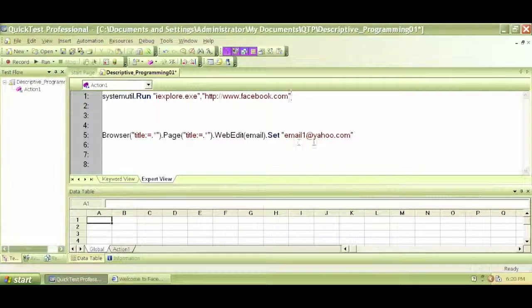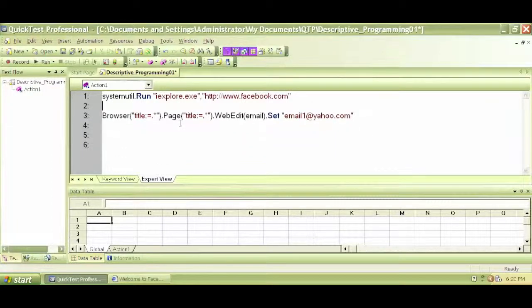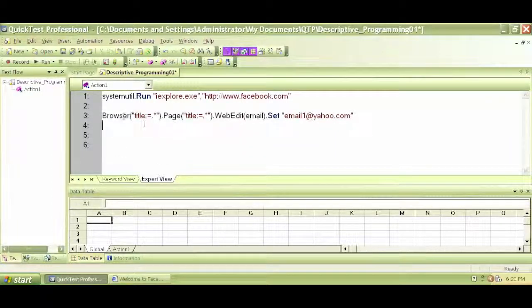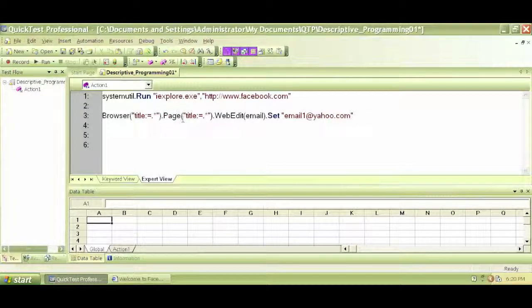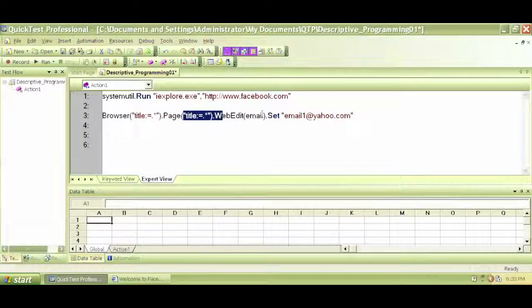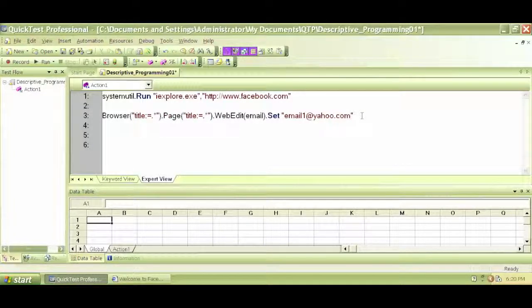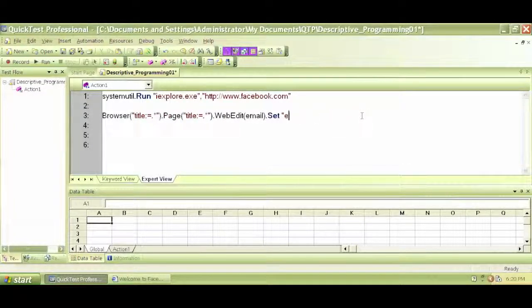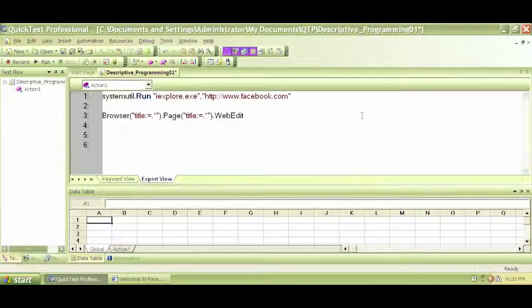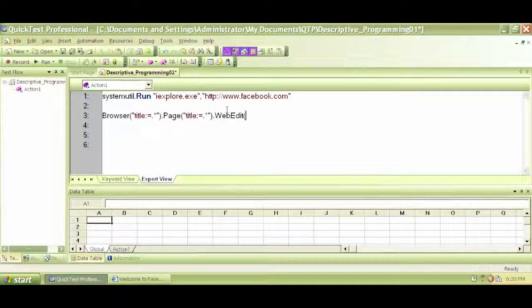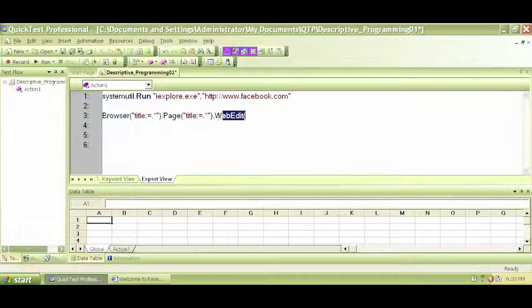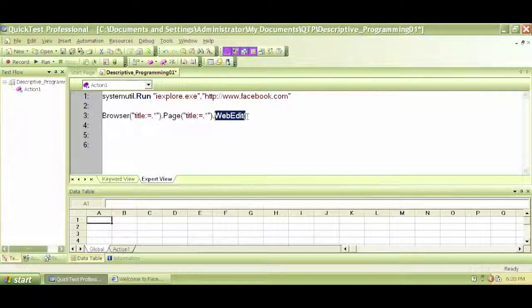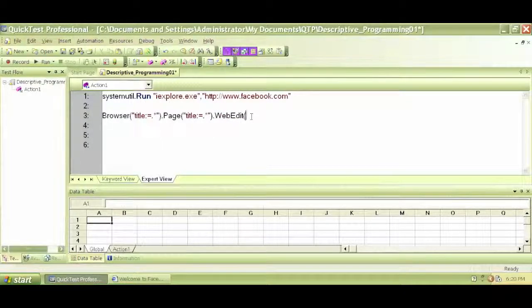And on this line, what I do, I'll keep this as any open browser and any open page. And on the web edit, instead of having set description dot create, I can create the description of this web edit right in this bracket, right in this quotation.